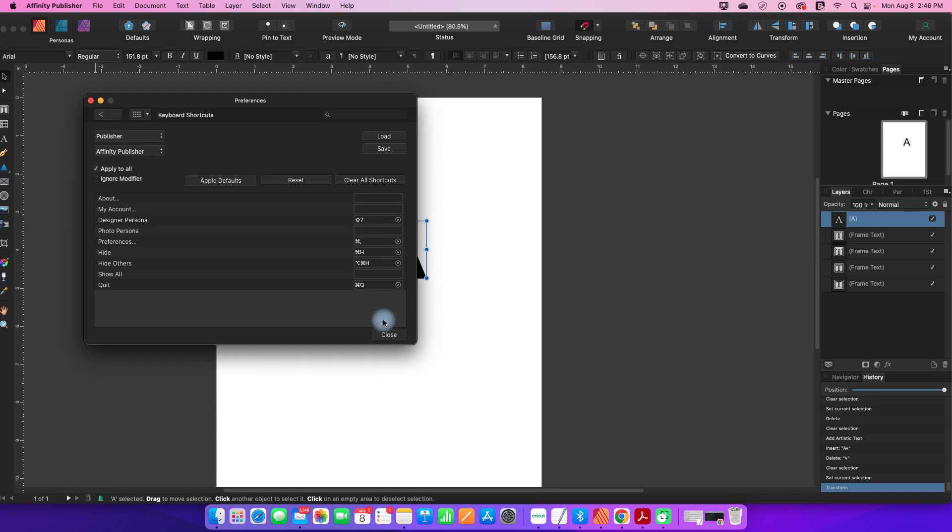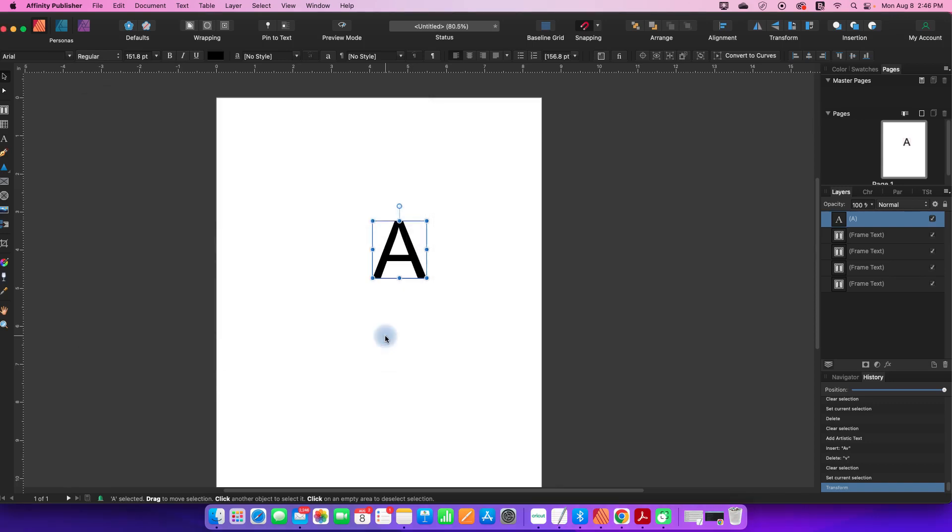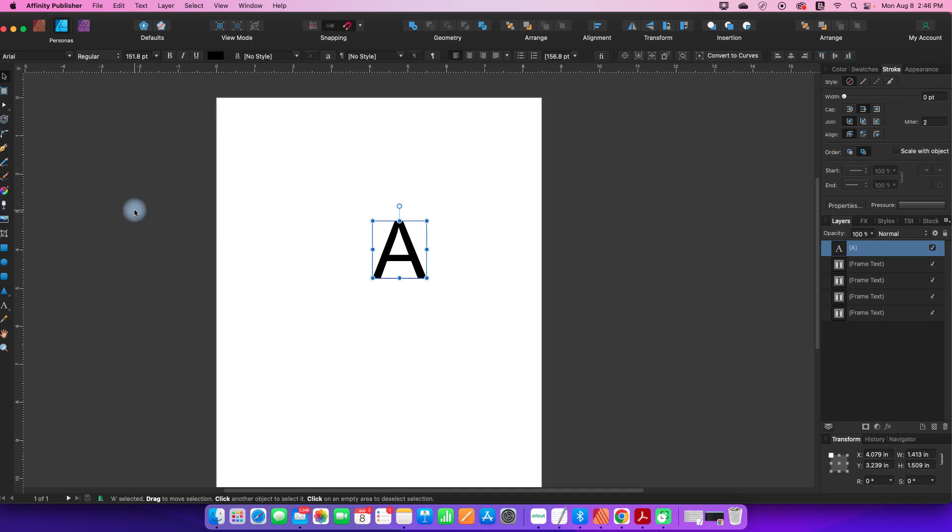I'm going to close this menu, and now I'm going to hit Shift-7. So watch up here, Shift-7, and you can see it automatically switched me to Designer Persona. So that is how you can edit your own keyboard shortcuts.